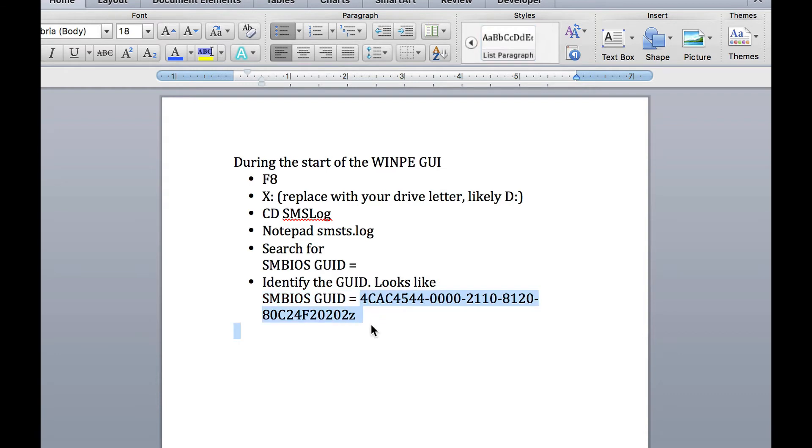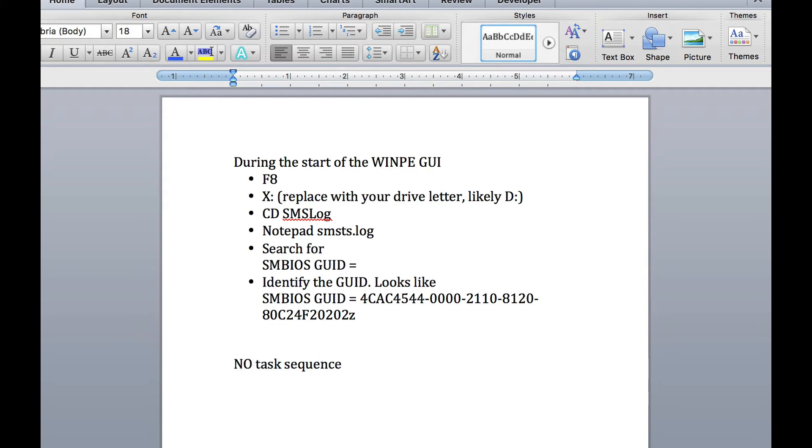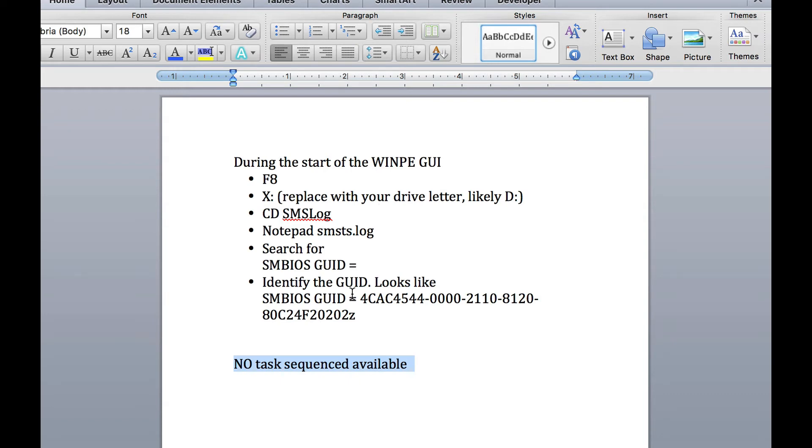You're also going to look for something that says no task sequences available. That's basically a good indicator, and you can search for that in the log as well. It means this machine is already in inventory, it already has an image, and known or unknown computer GUIDs inside the SCCM database are not allowed to receive PXE-based imaging.